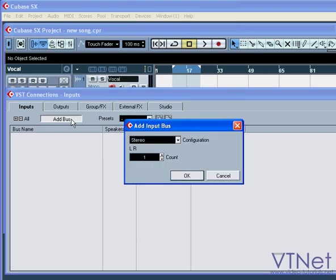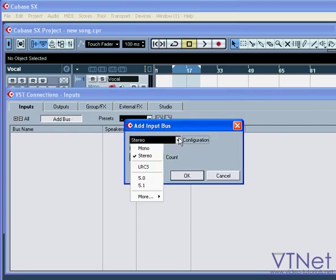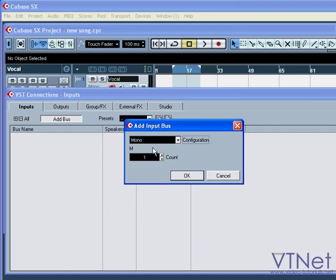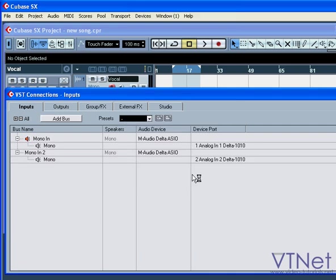Click the Add Bus button. From the Configuration drop-down menu, choose Mono and type 2 in the Count field. Click OK.